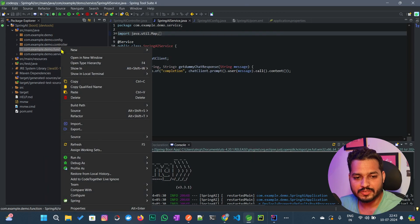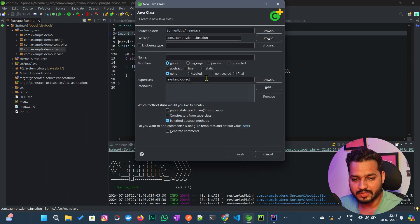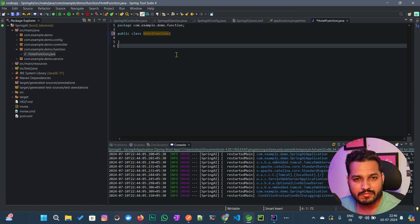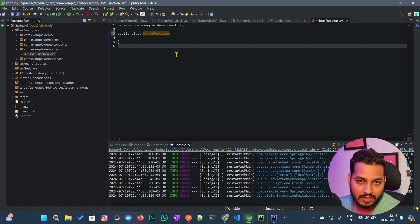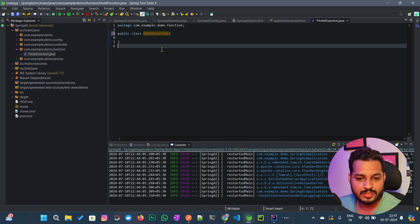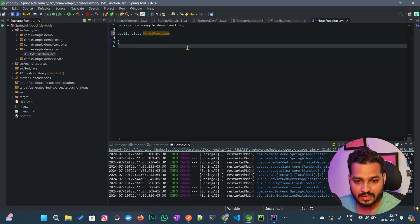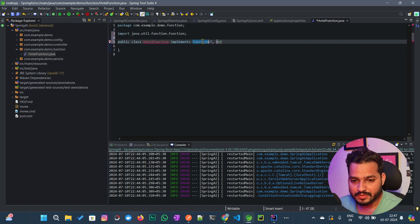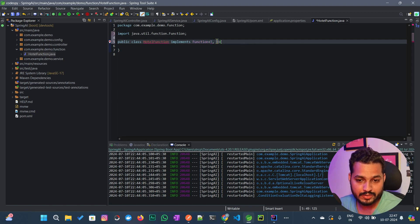To create a function, I will create one package named 'function'. Inside this package I will create a new class called HotelFunction. Whatever functions you create, your AI models are going to integrate with them. But as of now this is a normal class, so OpenAI will not understand it. For the function calling feature, your class must implement the Function interface.